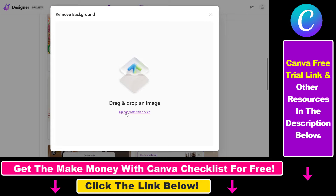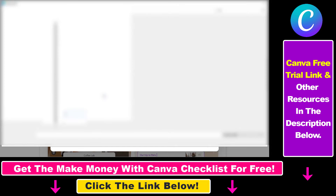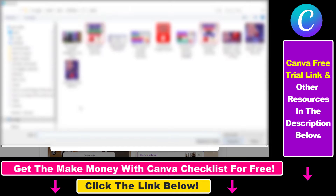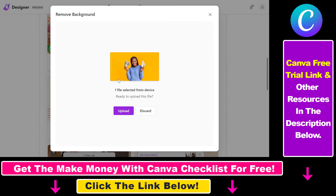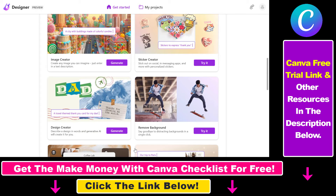Click on 'Try it', then select 'Upload from this device' and upload the image you want to remove the background of. This is the image I have uploaded — a black woman holding a stack of cash with a yellow background. Click on upload.